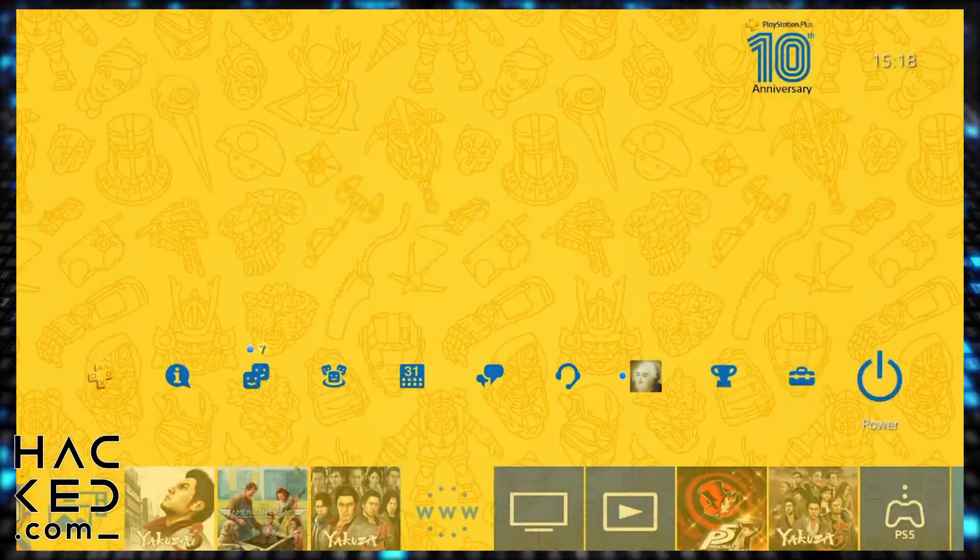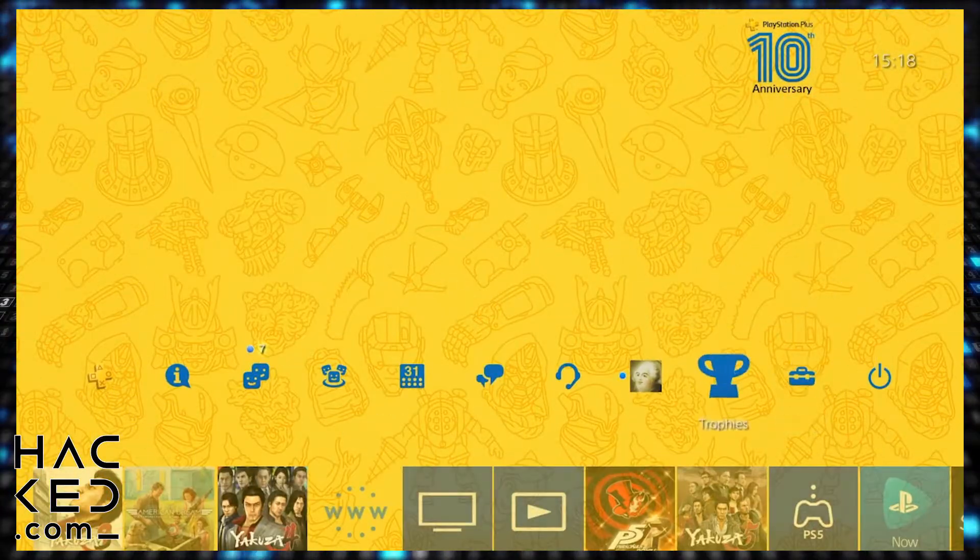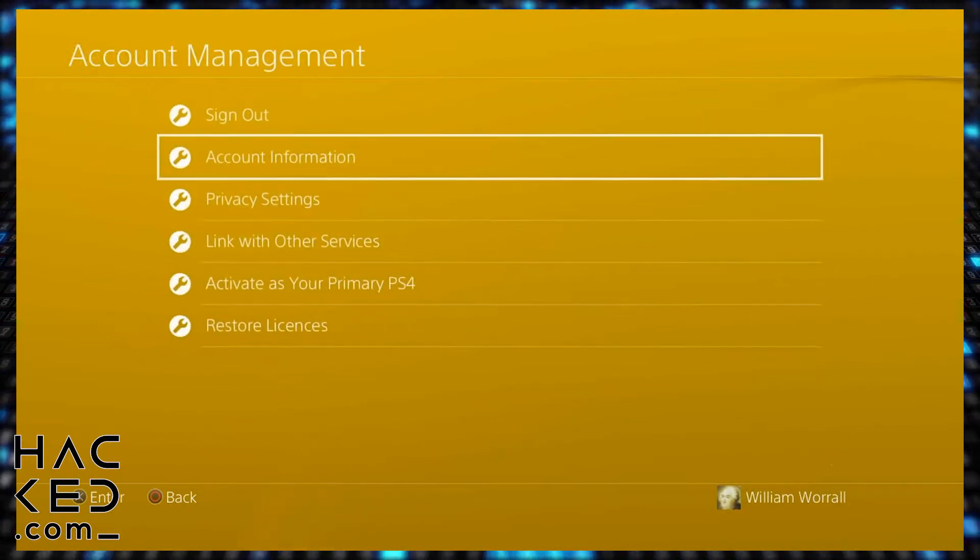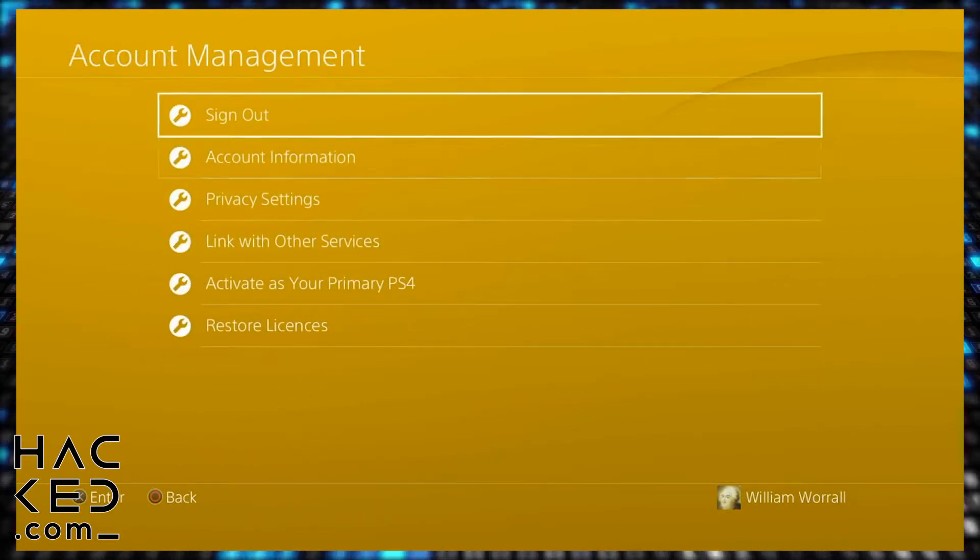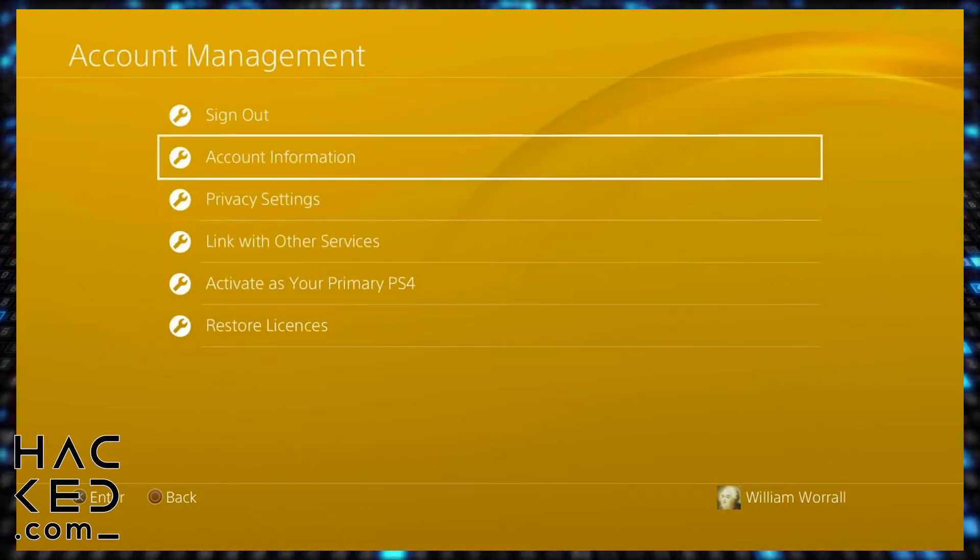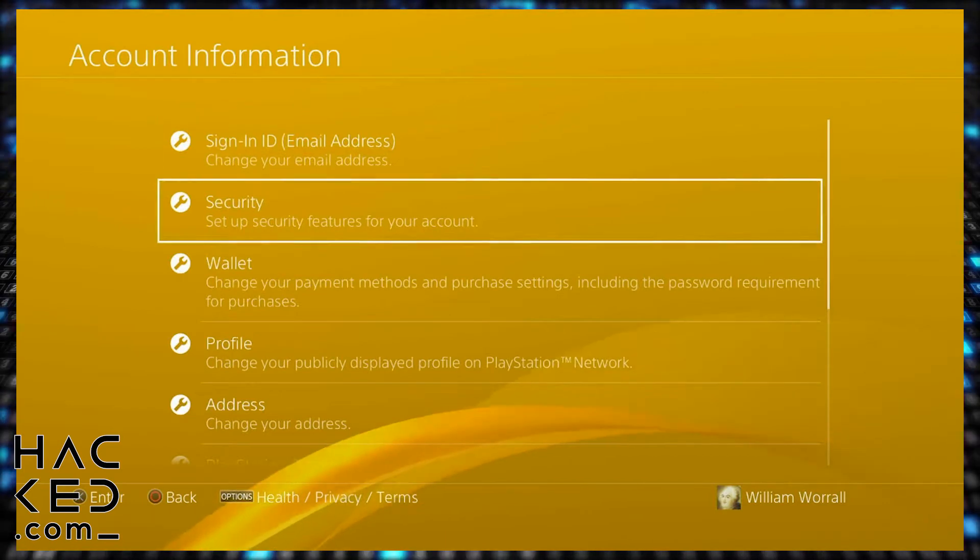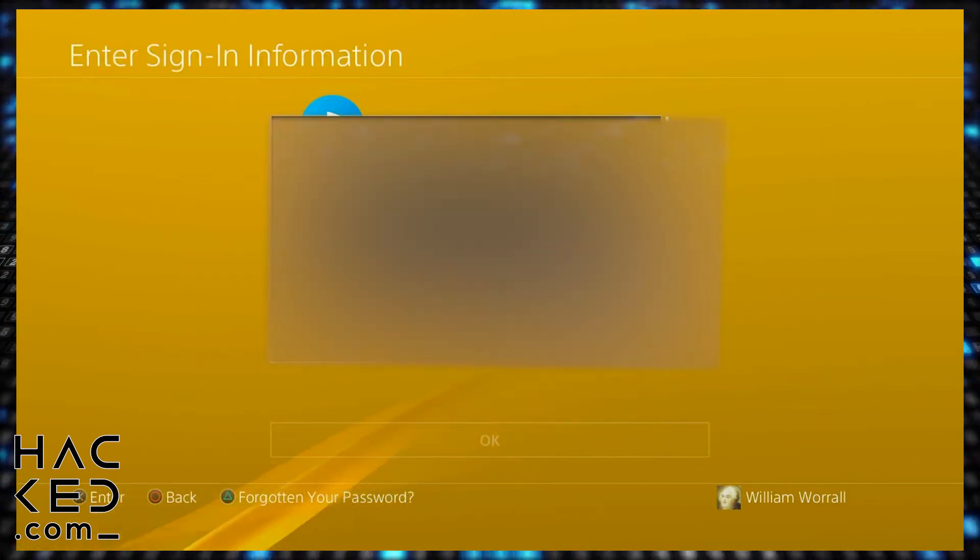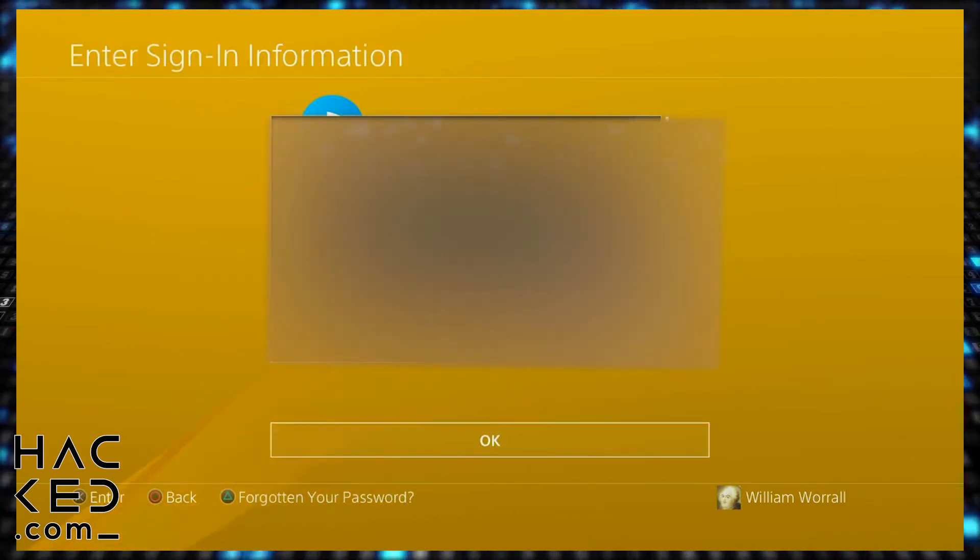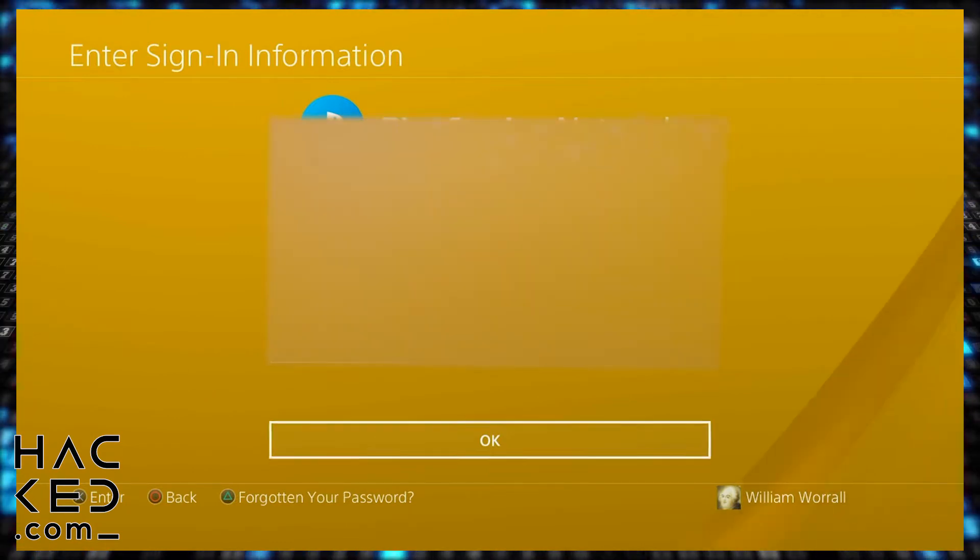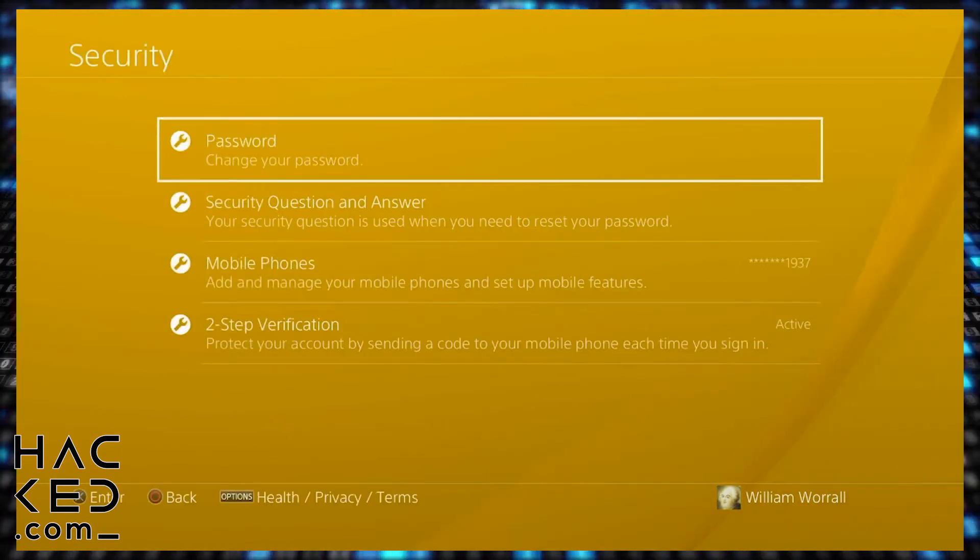For the console method, go to your settings menu and click on account management. Click on account information and then security. To reach the security menu, enter your current login ID and password. Now click password.